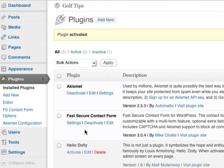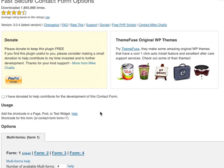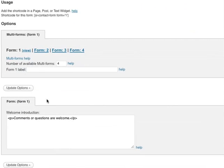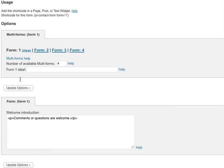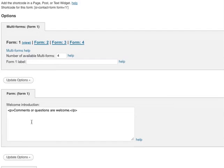What we need to do next is go to FS Contact Form Options. Here are the options. You can customize the form using these fields here. The most important is the email address. So when someone submits a query using your contact form, this is the email address that it'll send to. So make sure this email address is correct.